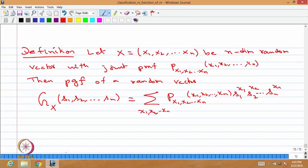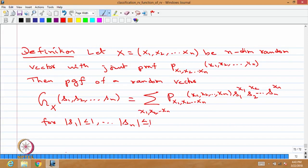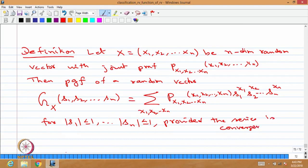This is a function of s1, s2, ..., sn and is called the probability generating function of a random vector. It is valid for |s1| ≤ 1, |s2| ≤ 1, ..., |sn| ≤ 1, provided the right-hand side series is convergent. As long as within the interval where all |si| ≤ 1 the right-hand side series converges, it is called the probability generating function of the random vector.